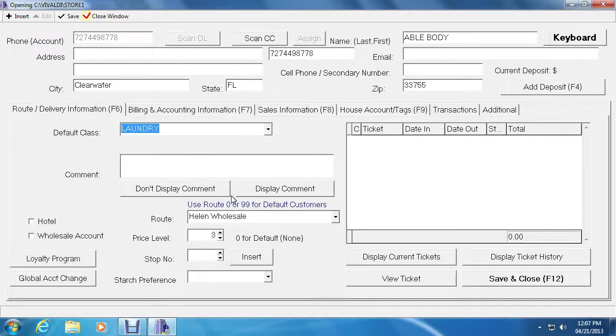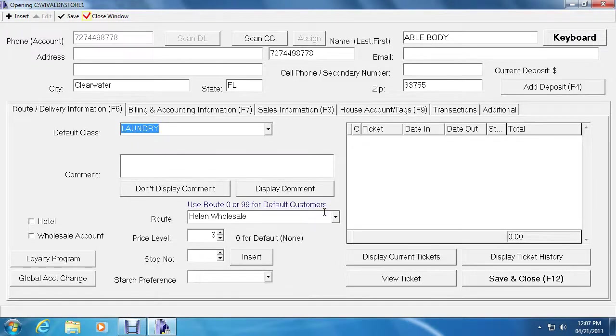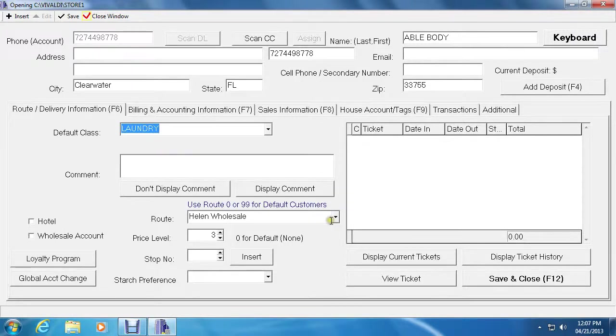The next section is route. So if a customer is a delivery customer and belongs to a particular route, you can select the route using the dropdown button. And there's a video on delivery information in our channel.